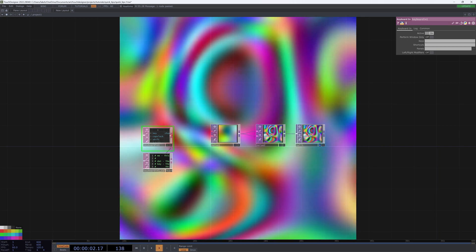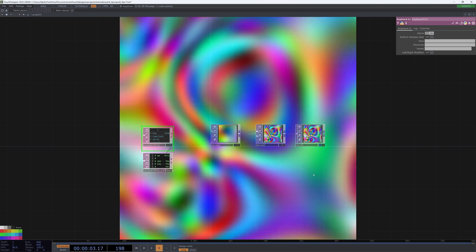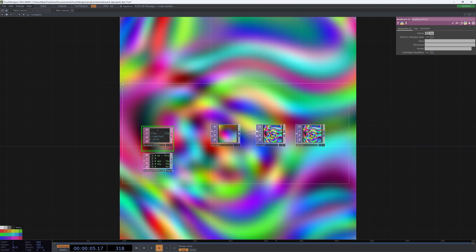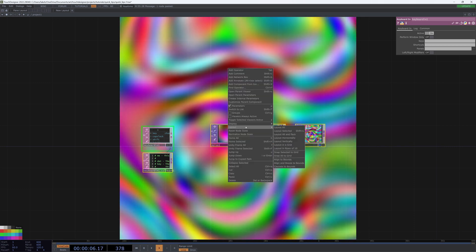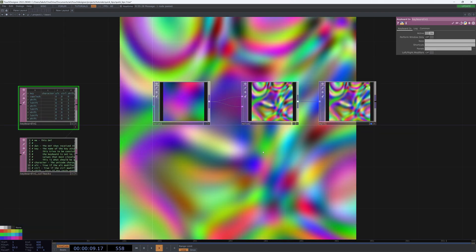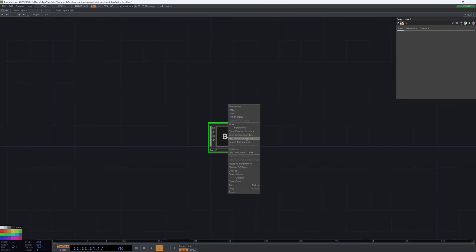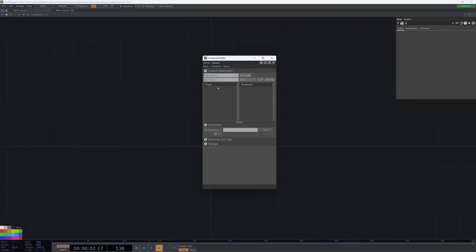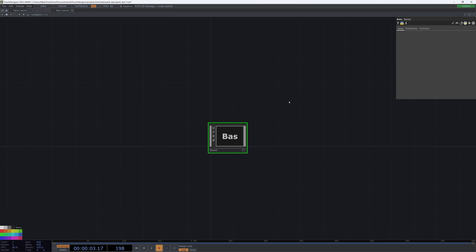So what we're going to do before we jump into actually setting up those shortcuts is collapse these guys into a component. And then we're just going to create an extension called shortcut extension. We'll add it, we'll initialize it, and then we'll open it in an external editor.